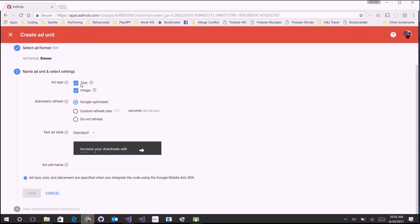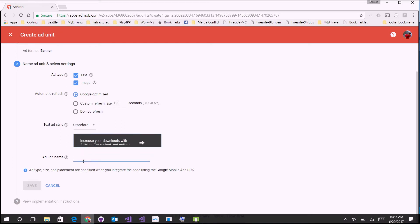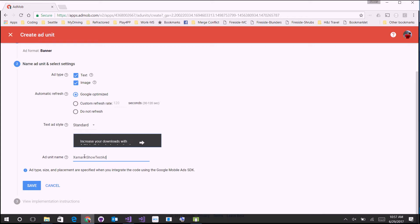For the banner ad you can specify whether you want text or image, and you can even set a refresh rate — manually for a set number of seconds, let Google optimize it, or not refresh at all. Then you give it an ad unit name; we'll call it 'Xamarin Show test ad.' This is a unique identifier that you'll reference when looking at reports. Go ahead and save.